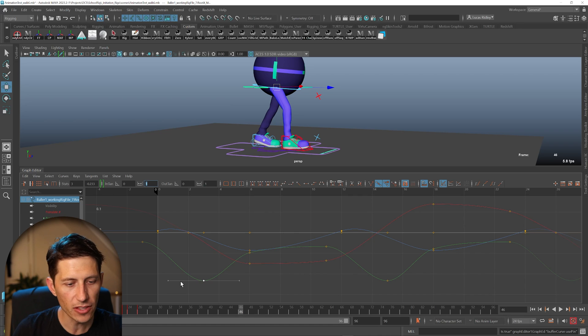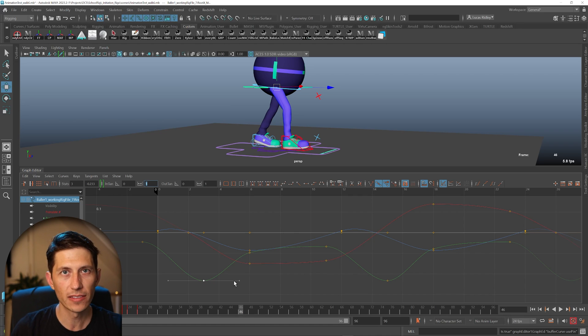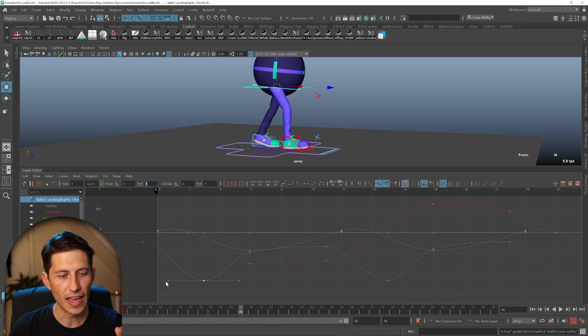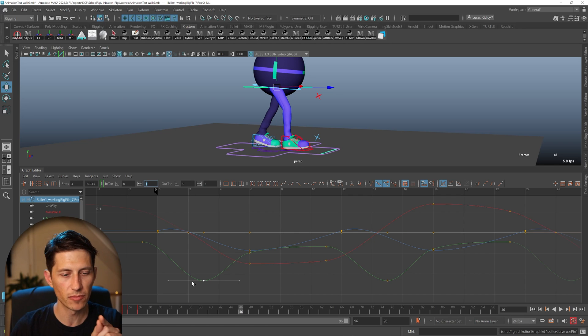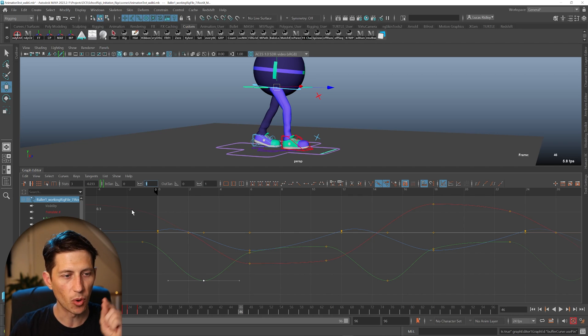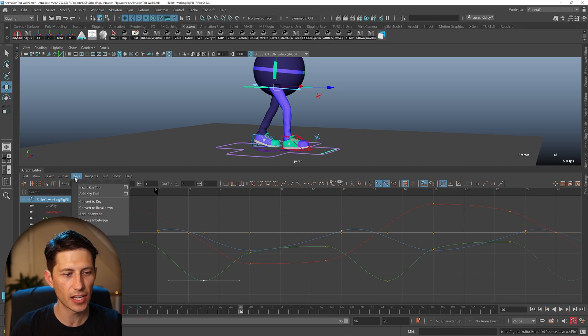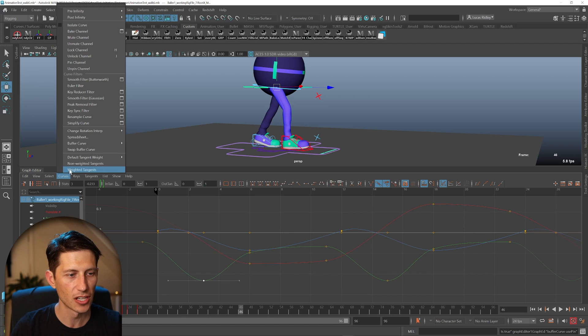Because we can see even though when the tangents aren't weighted, they look similar. That tangent handle's equidistant from the other, from the keyframe. But when I weight it, you can see the tangent handles change.